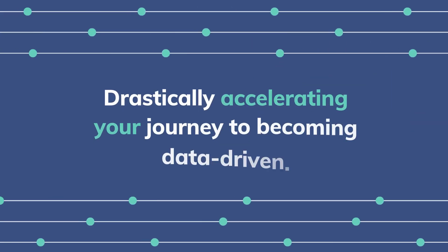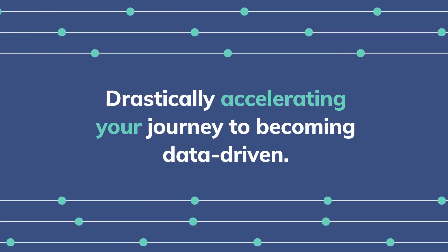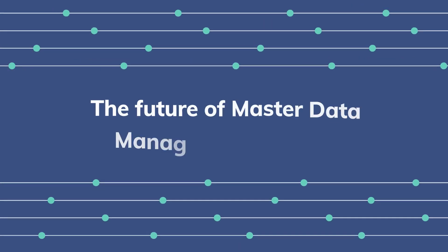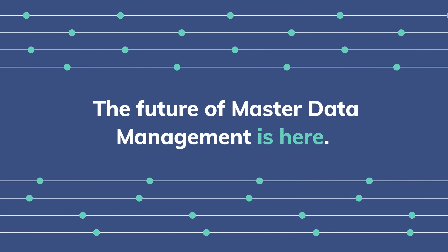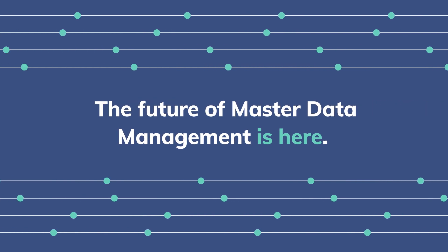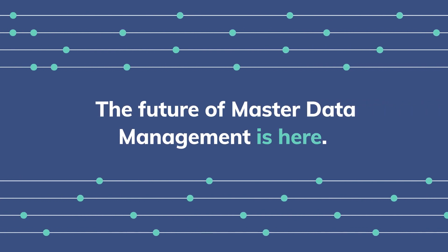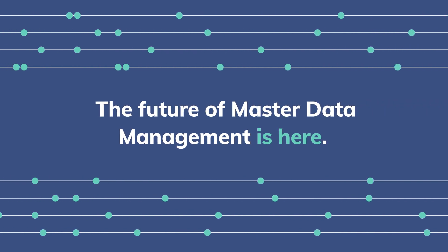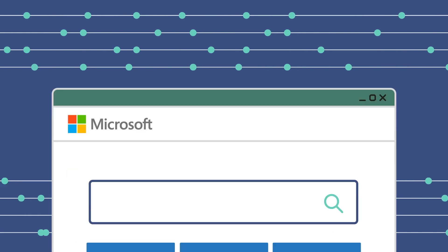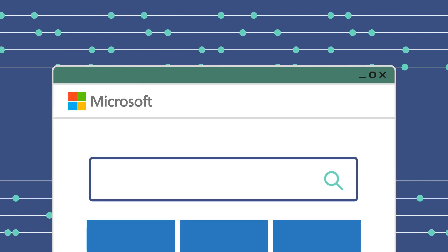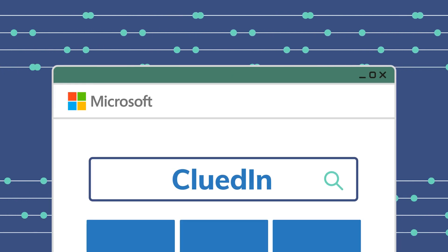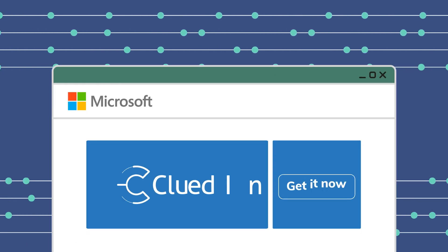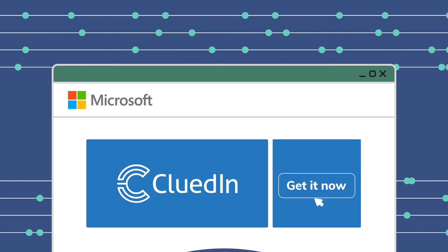Drastically accelerating your journey to becoming data-driven. The future of master data management is here. Start realizing the true value of your data estate within a matter of minutes. Just head to Azure Marketplace, search for CluedIn, hit get it now, and you're ready to start.